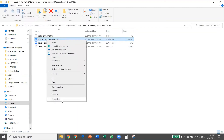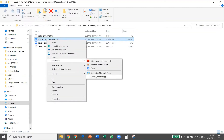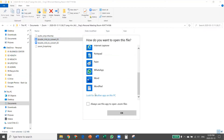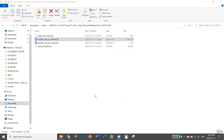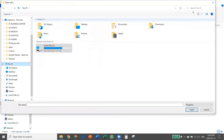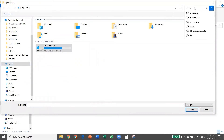Go to 'Open with,' then choose 'Choose another app,' click 'More apps,' look for 'Another app on this PC,' hit that button. Then you search — go to 'This PC' and click ZTSCoder.exe and wait for the magic to happen.